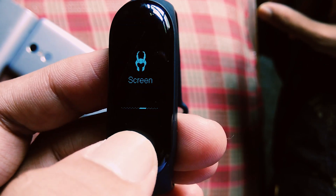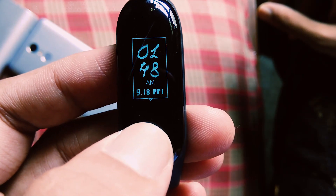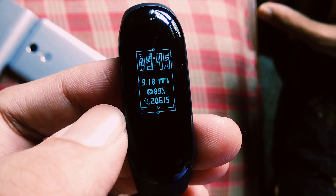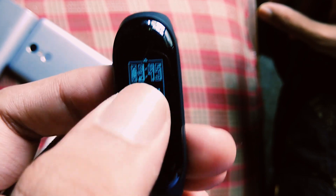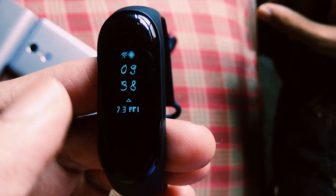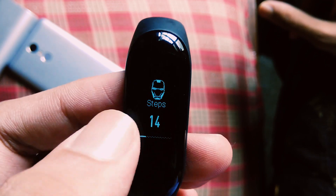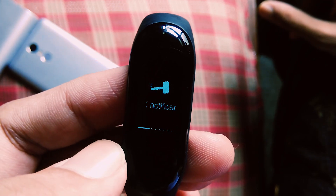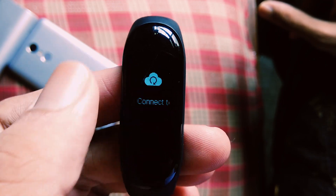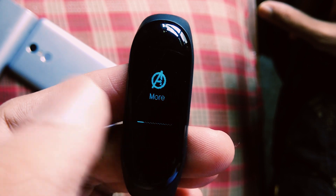Coming to watch faces, we have one new watch face here — the very first one is new, the other two were carried forward from the previous theme. Notification has Thor's hammer, treadmill exercise remains stock.